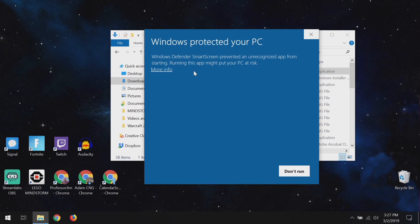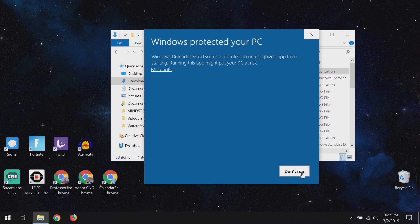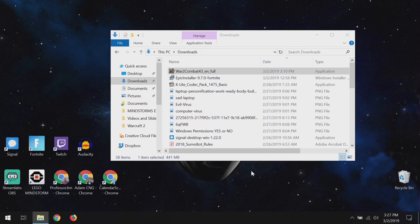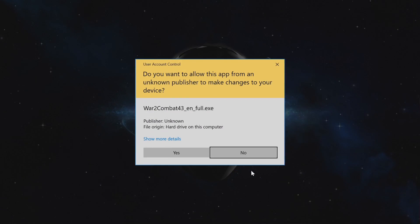Defender SmartScreen prevented an unrecognized app from starting. This isn't saying it's a virus — it's just unrecognized and it doesn't like it. Notice the only option shown is 'Don't run,' but all we have to do is click 'More info' right here. It says unknown publisher — who cares — and hit 'Run anyway.' Then the standard User Account Control prompt comes up, and you need to click Yes on that as well.